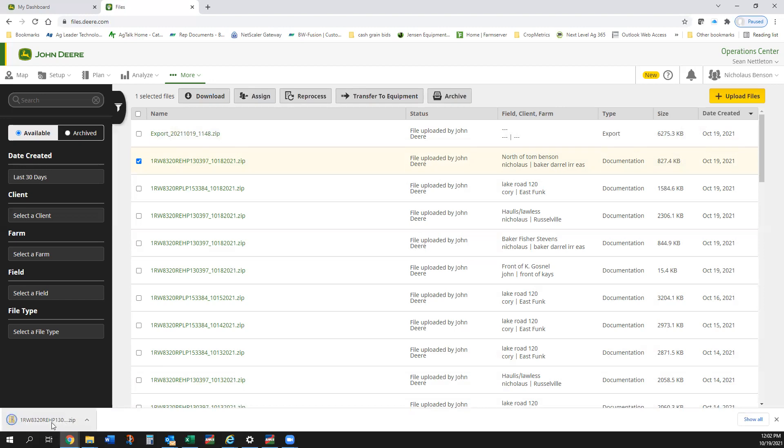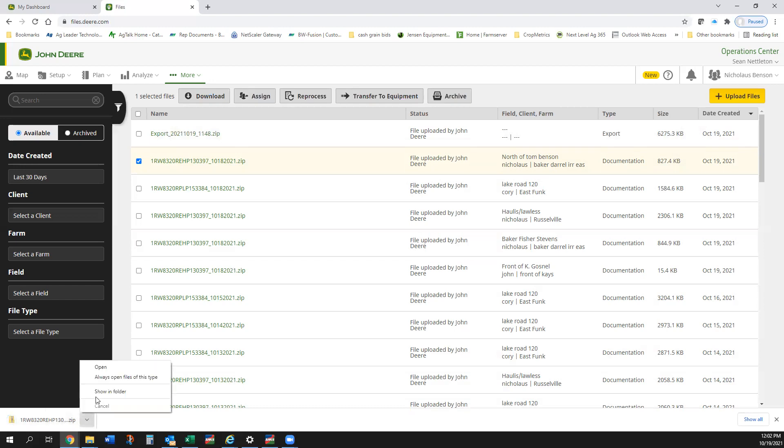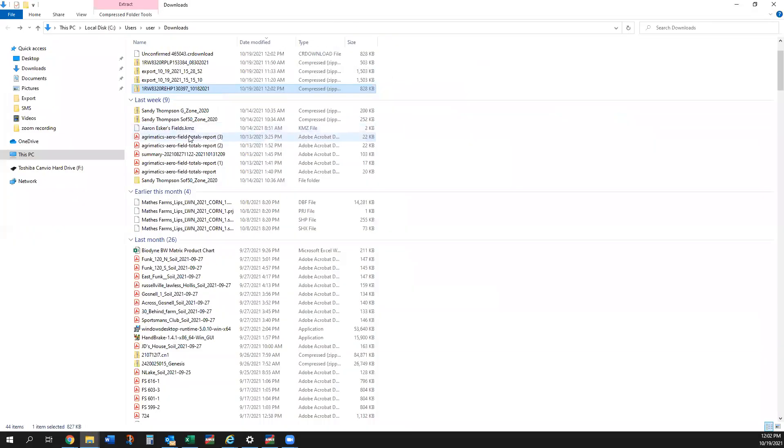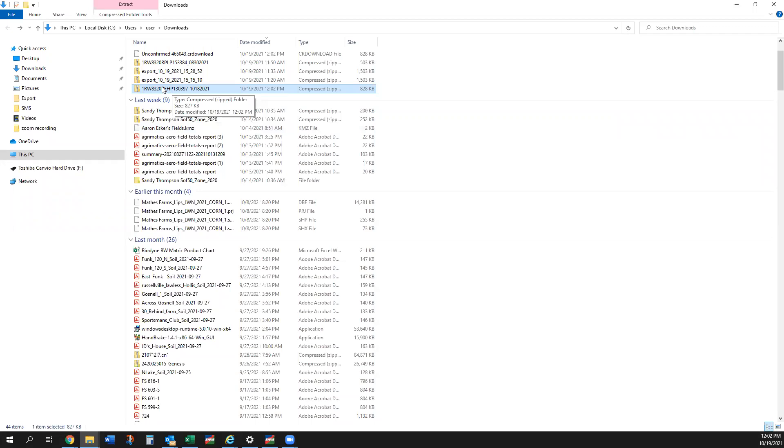Much like coming out of Field View, we get that pop-up that shows up at the bottom. The folders are already zipped. I'm going to go through here and just show it in the folder. It's got a long file extension name. If you do a bunch of these you kind of got to work at keeping them straight, but they already come out zipped.